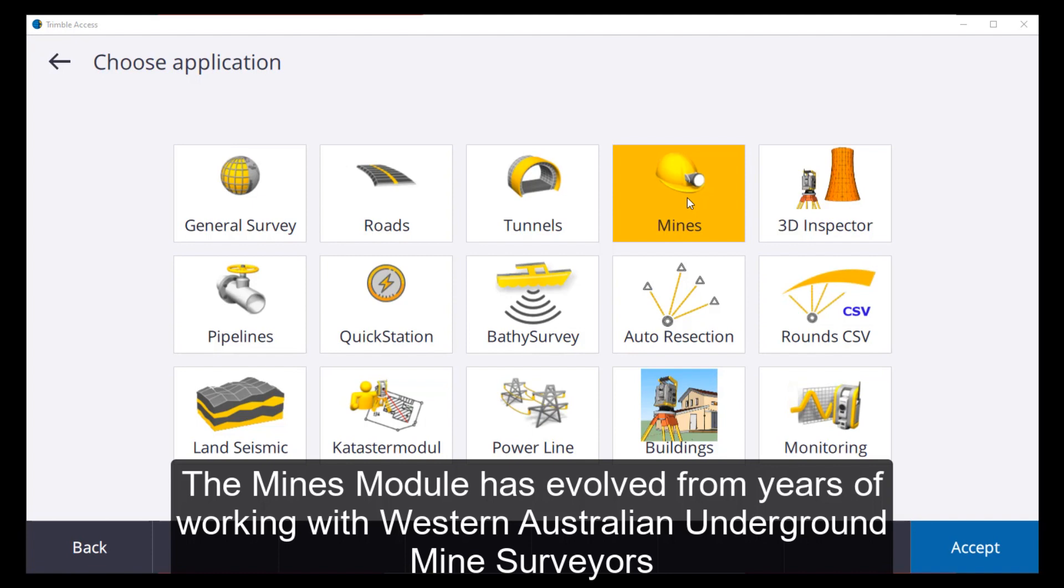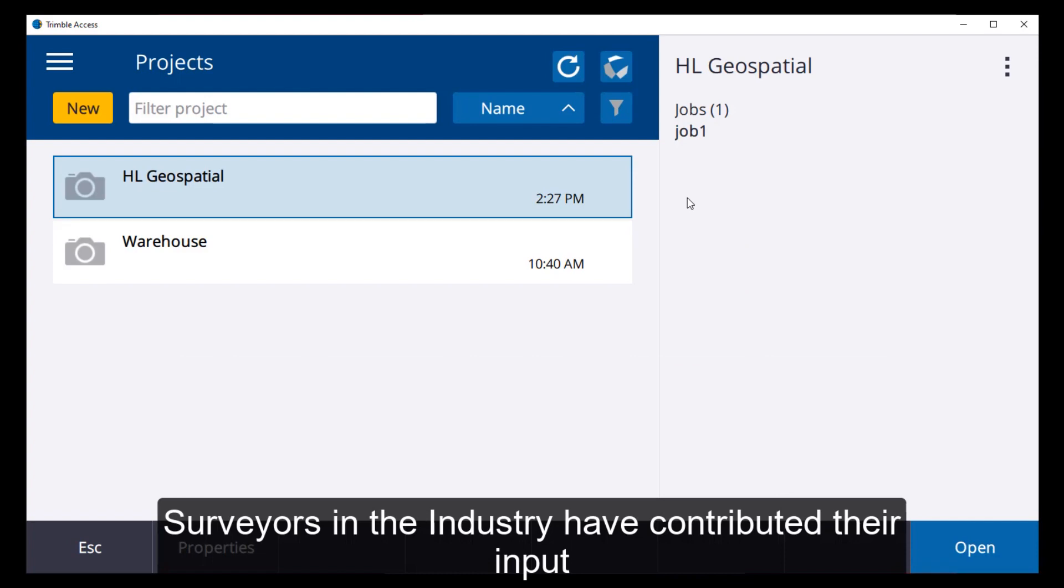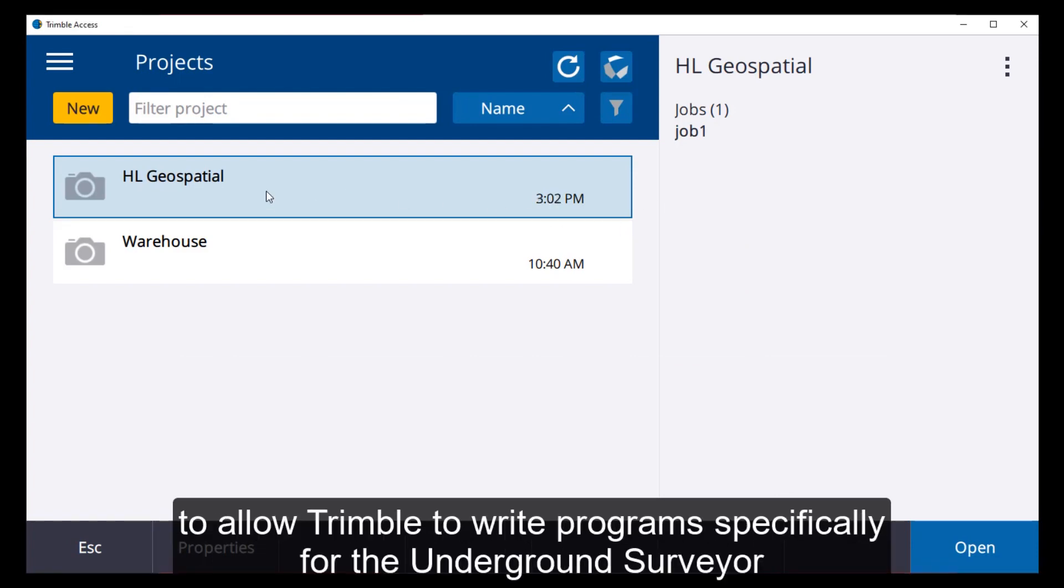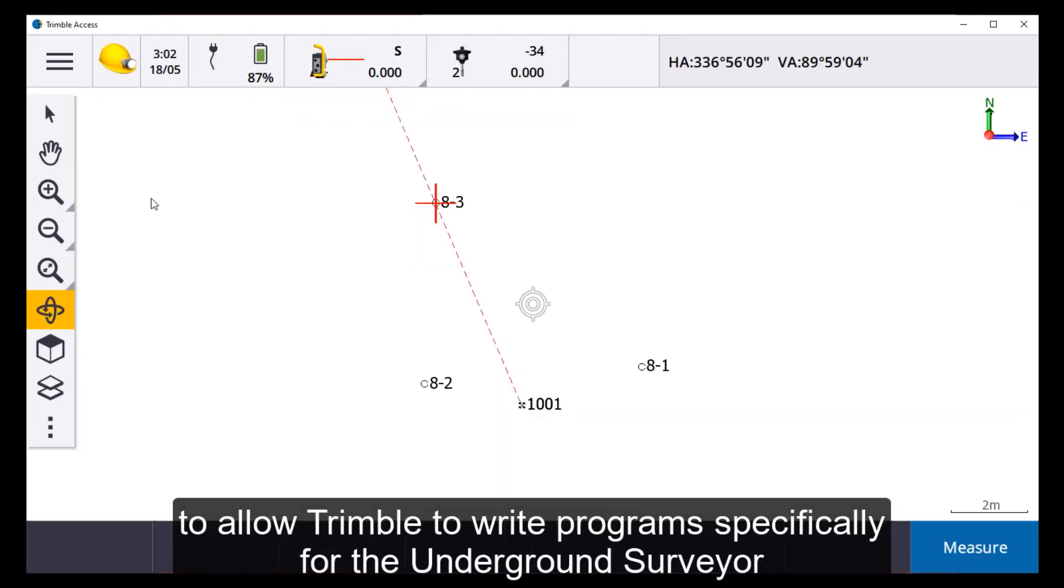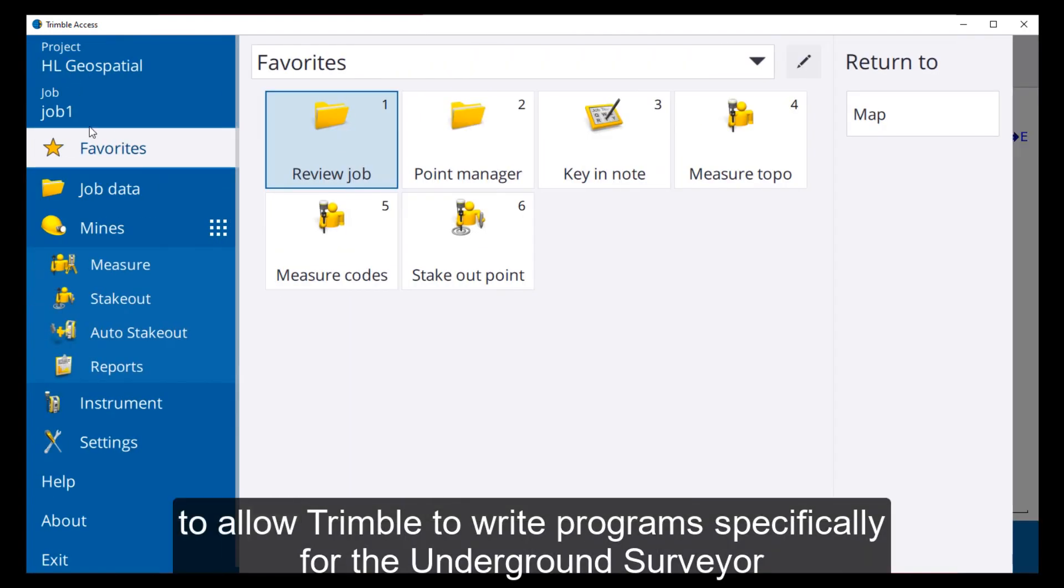The Mines module has evolved from years of working with Western Australian underground mine surveyors. Surveyors in industry have contributed their input to allow Trimble to write programs specifically for the underground surveyor.